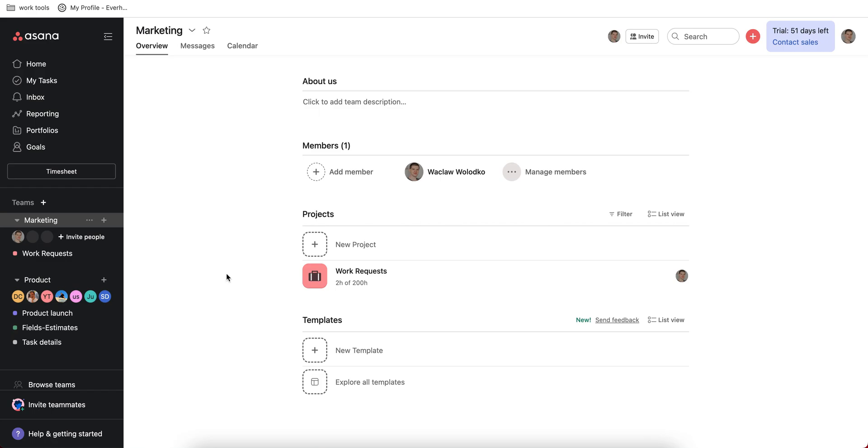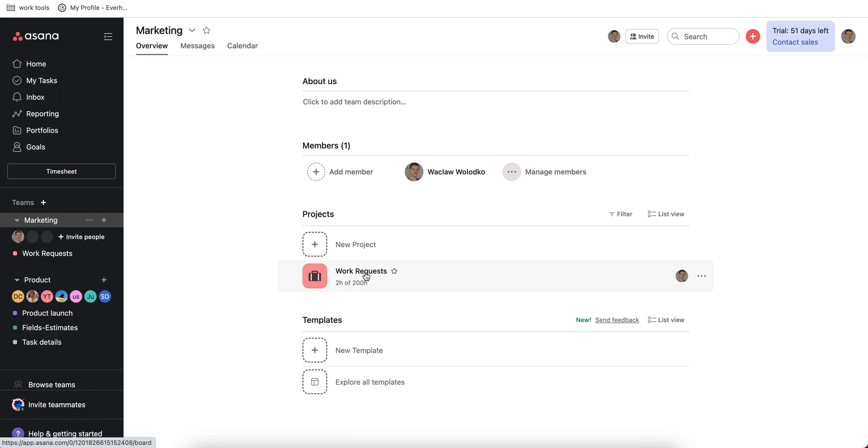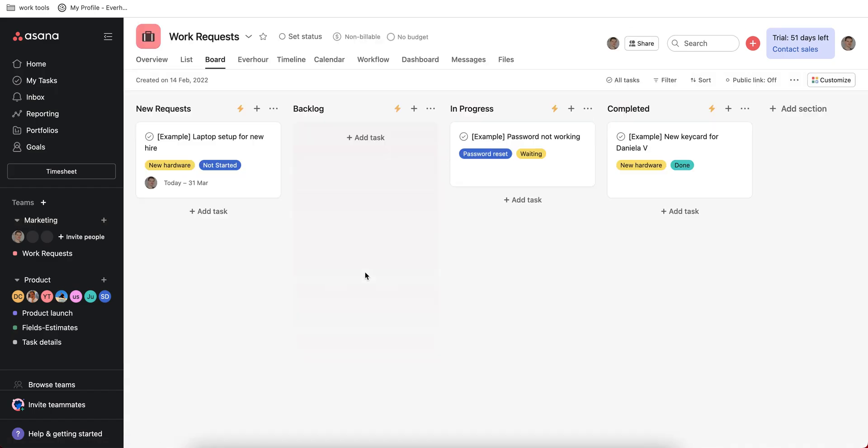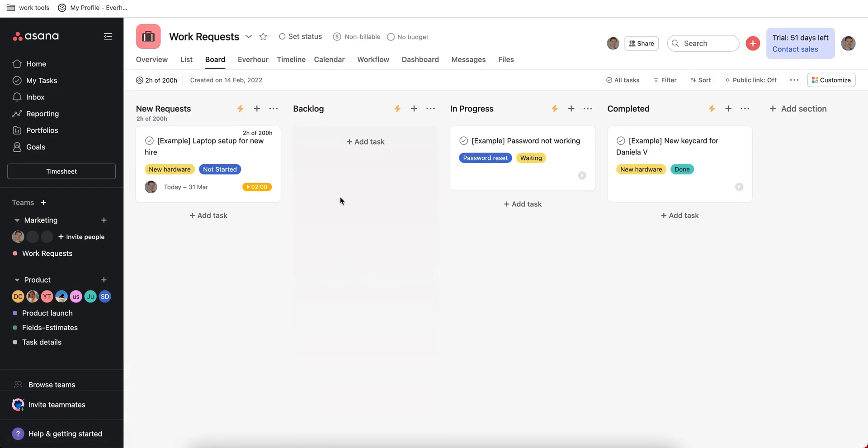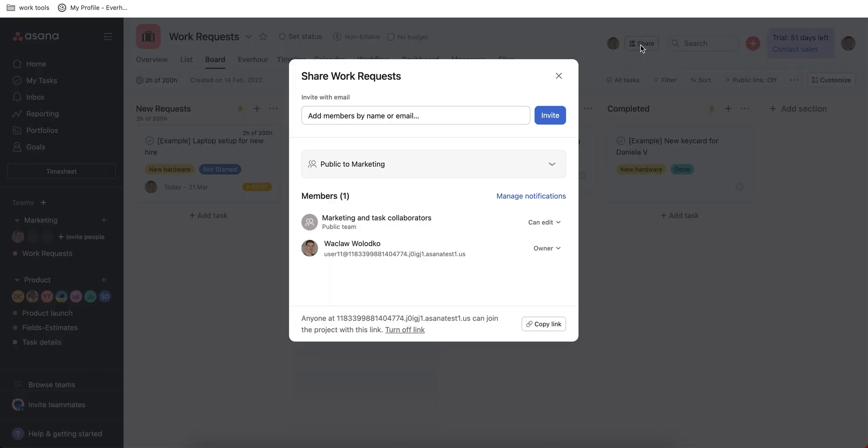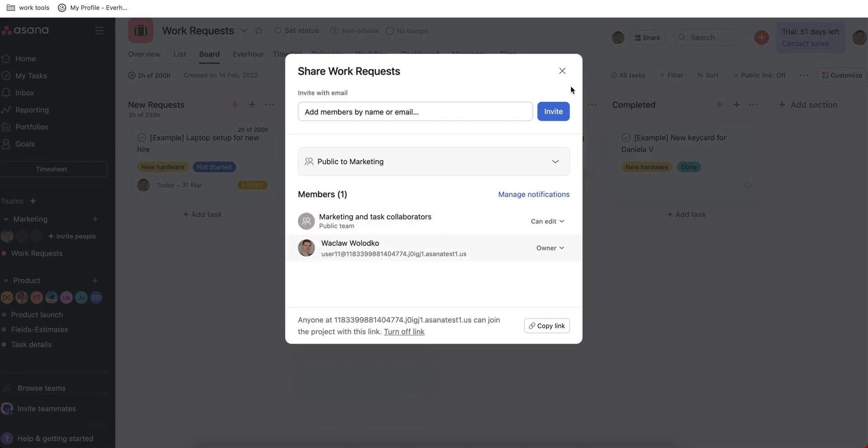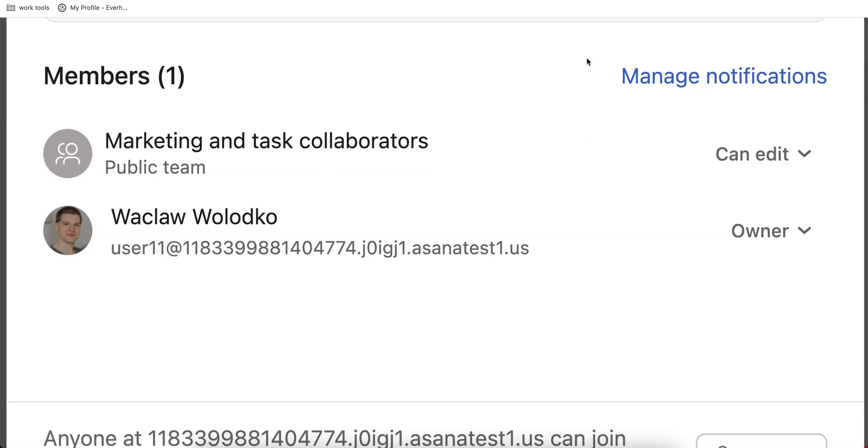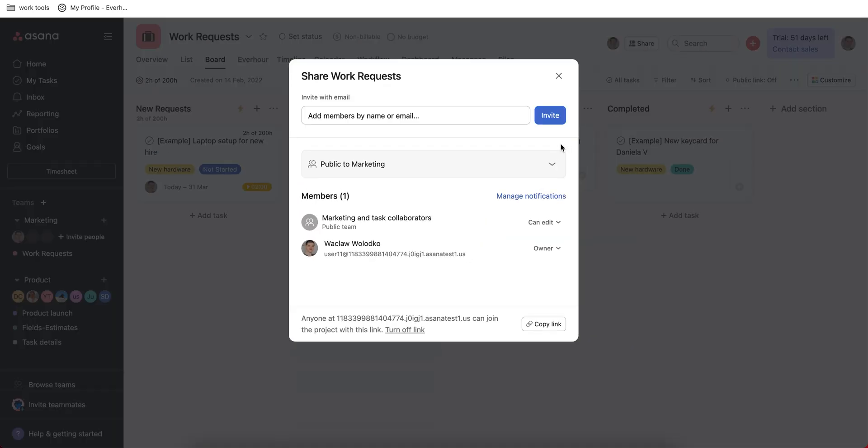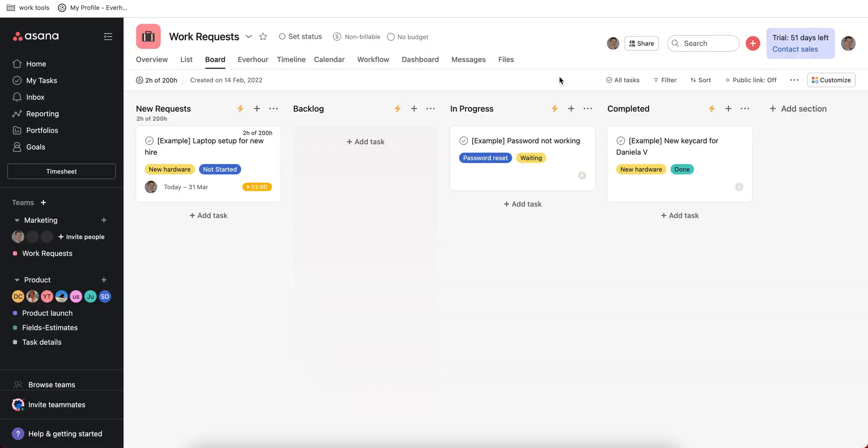A project can be created from a blank new template or you can use the Asana library. By the way, all projects that you create are public to this team by default, but you can always go to the project settings and make it private to some members so the rest of Asana folks do not see your certain projects.